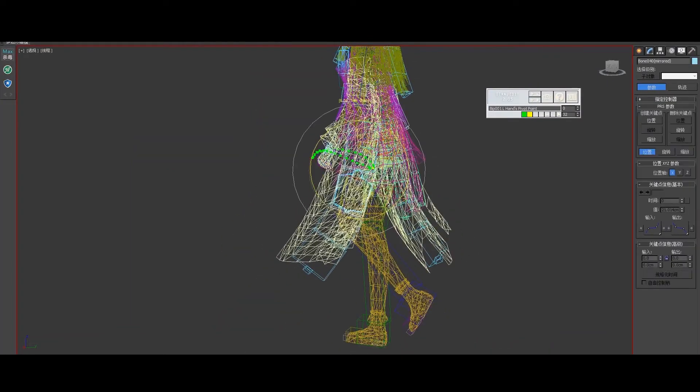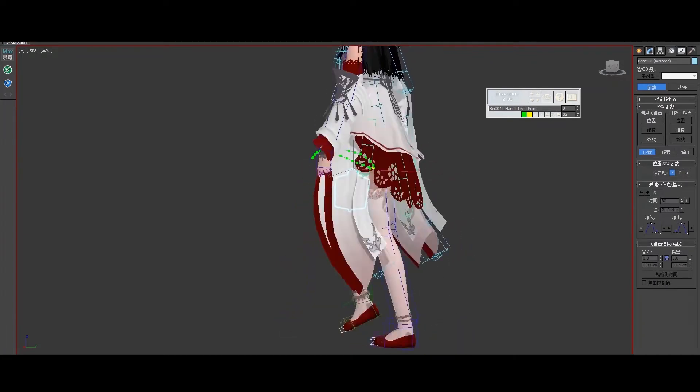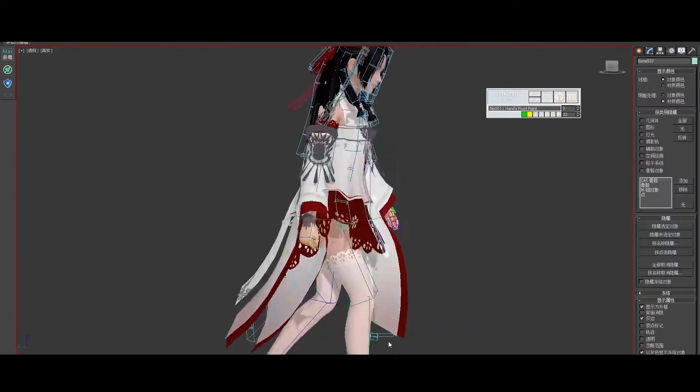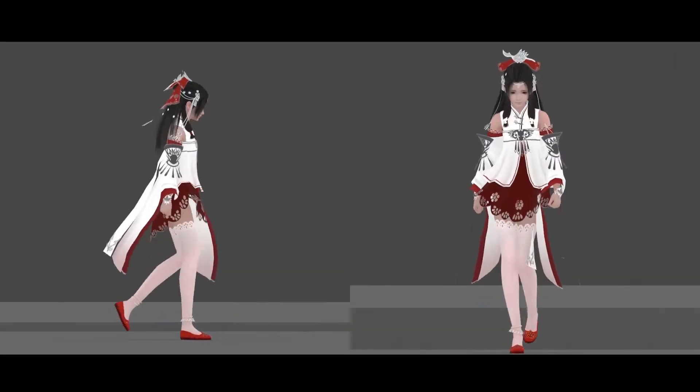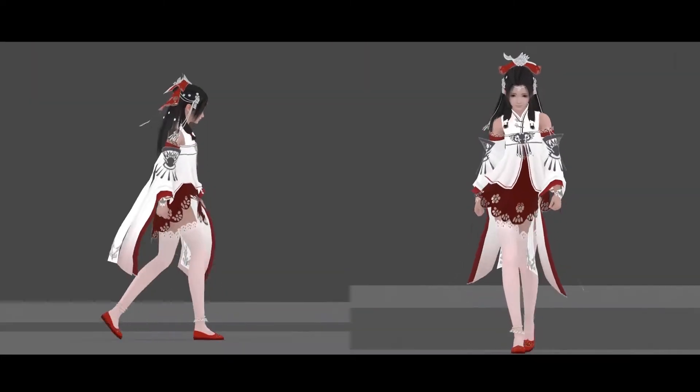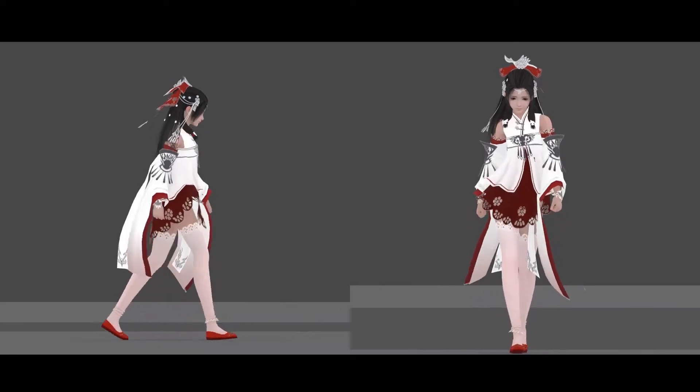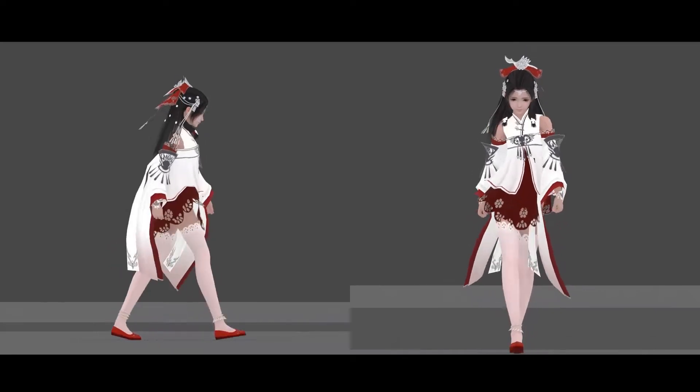And help you master the ability of building a character's personality, make the character more vivid, and bring you to the world of game.